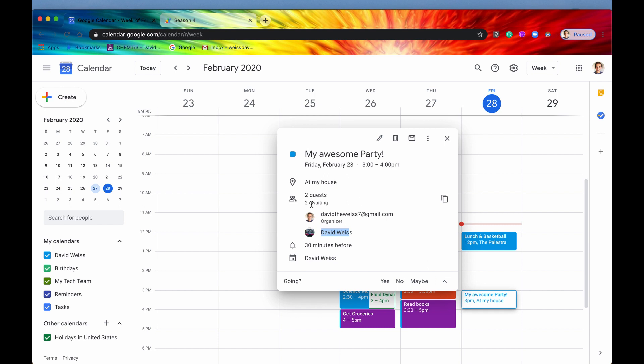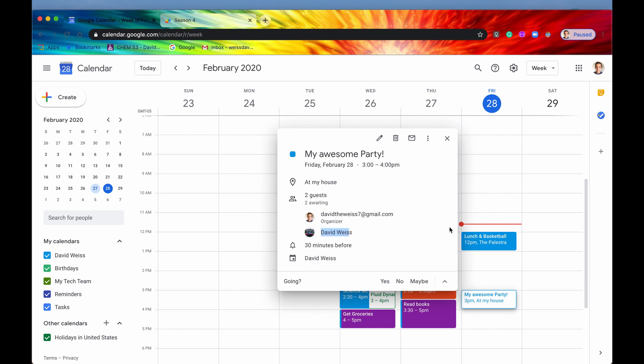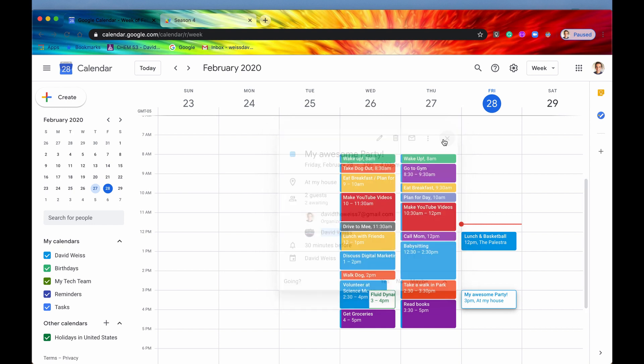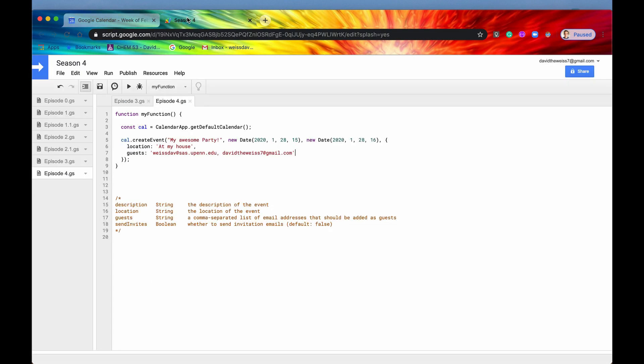I do want to mention though, that I haven't responded whether I'm going or not, even though I created this calendar invite, which is a little bit different than if you were to do it manually. Again, if you did it manually, it will automatically say that you are going, when you do it programmatically, you have to specify that your RSVP. So let's get out of that.